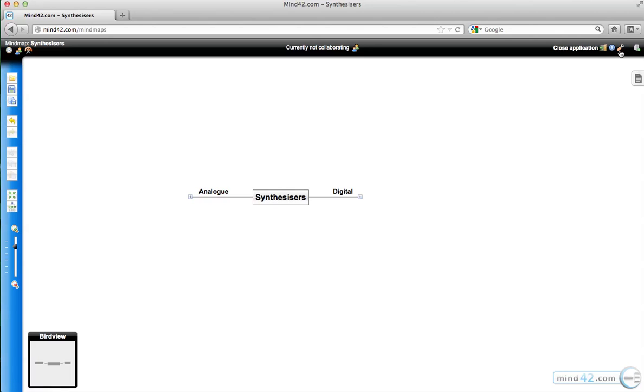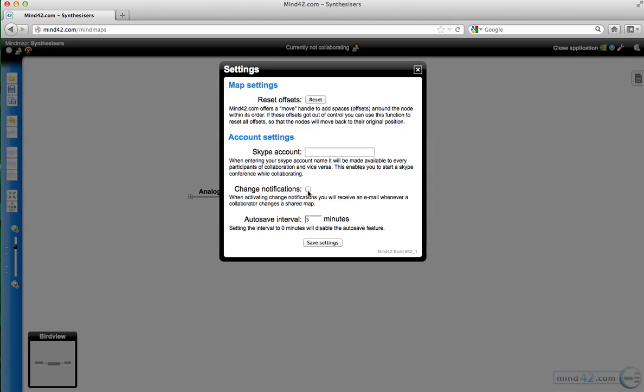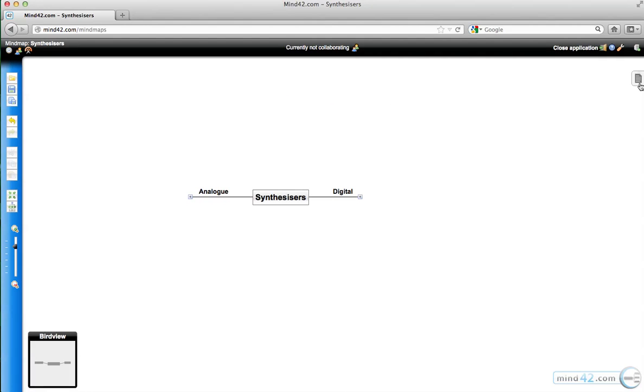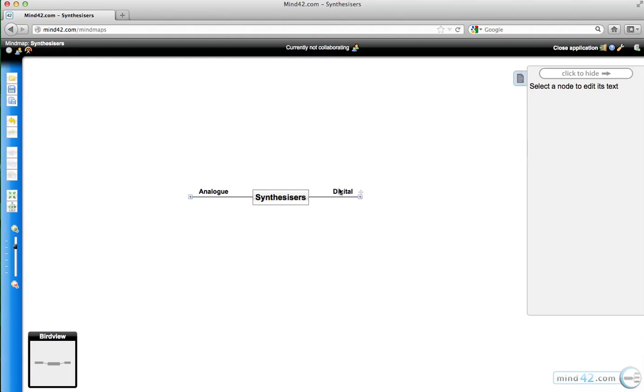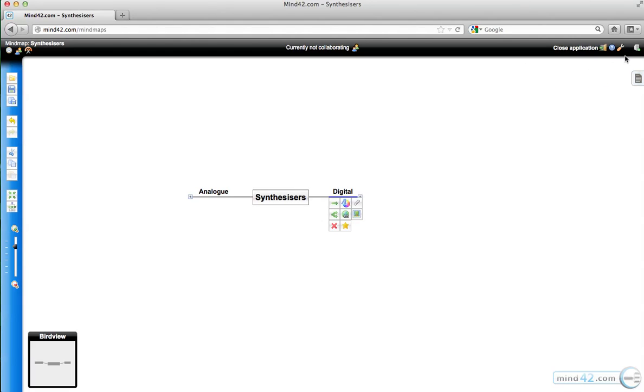We've got the option to close the application, help file, and settings. This is actually quite important because you want to tell your students to click this box, because otherwise every time the map is edited, you'll get an email notification and that can get quite annoying. You've also got the autosave interval in minutes there, which is very handy.